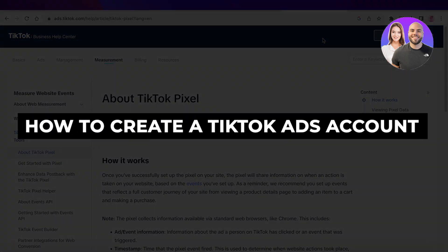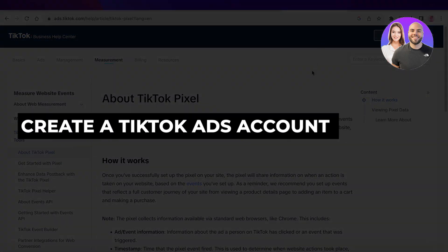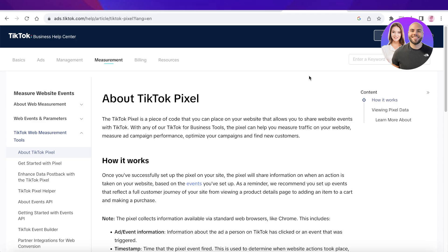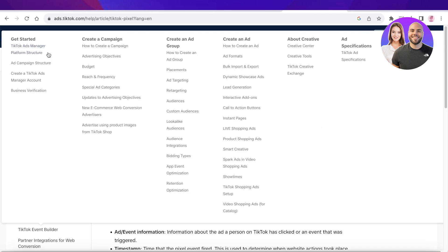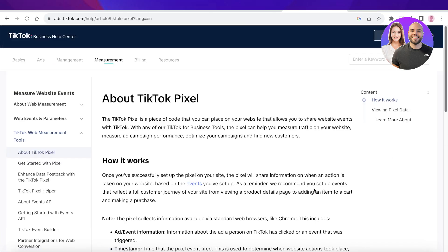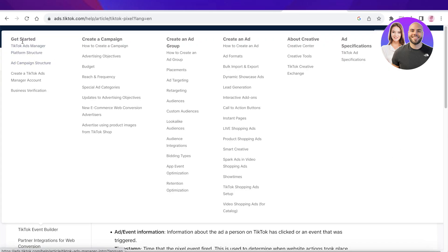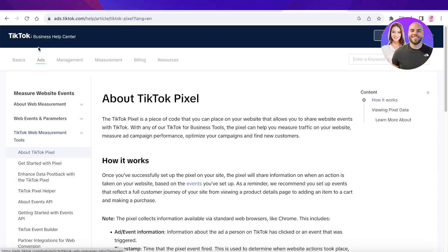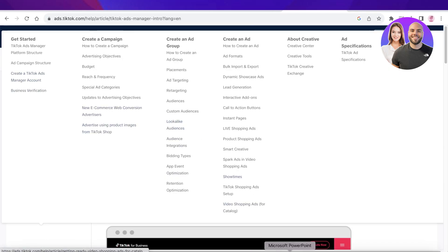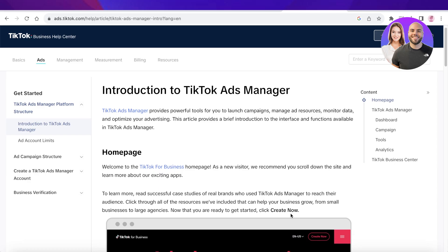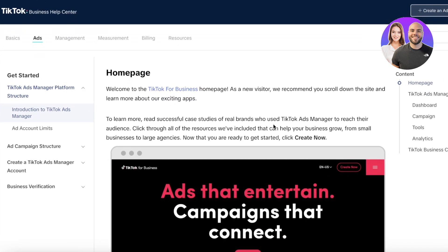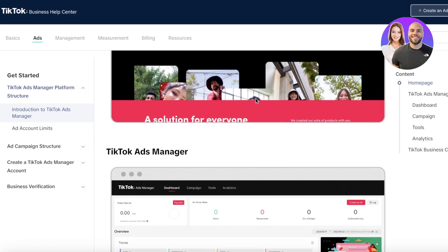In this video, I'll show you how to create a TikTok ads account and what the benefits are of using TikTok ads. Since TikTok has grown to be one of the largest social media platforms, if you want to grow your business and get more people to view it, you need to be active and start marketing on TikTok. To do that, you need to create an ad account or a business account.